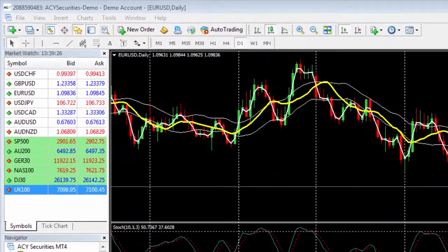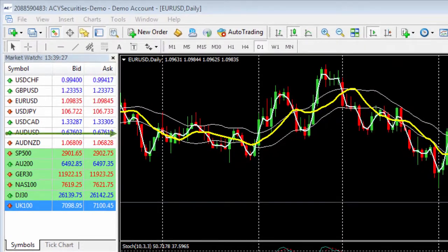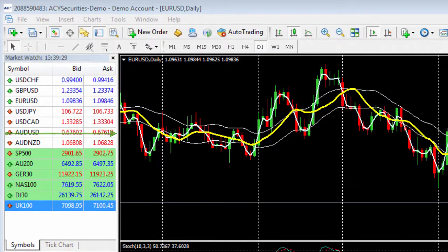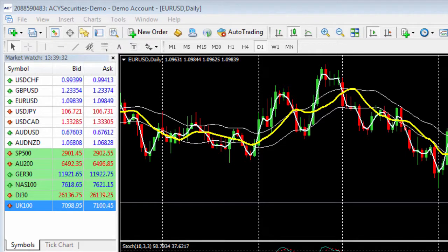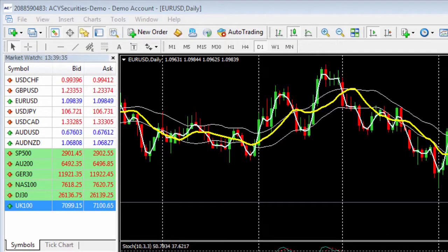You'll notice within my market watch window I only have a handful of symbols. Now when you first open MT4 it may default to fewer or slightly more symbols. Adding the other symbols is easy.